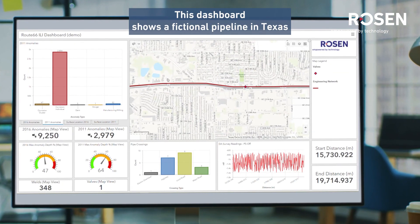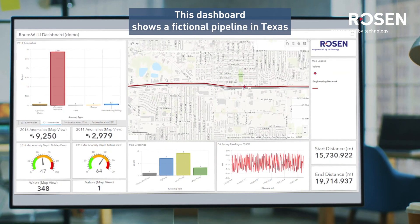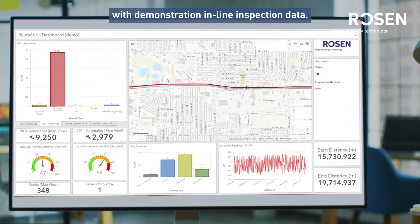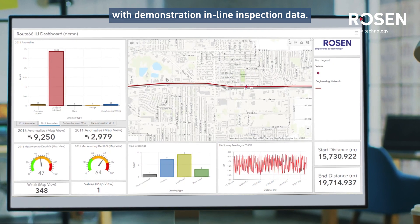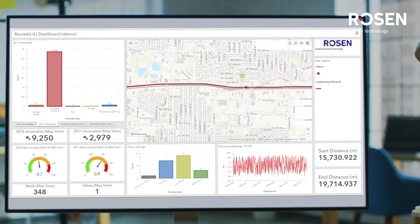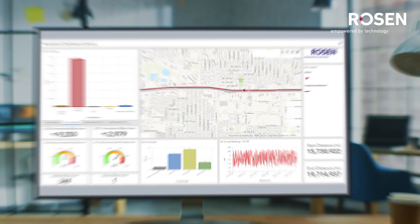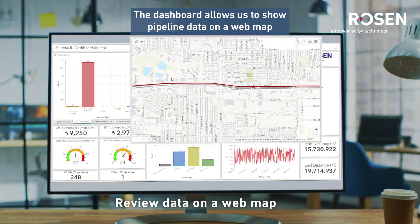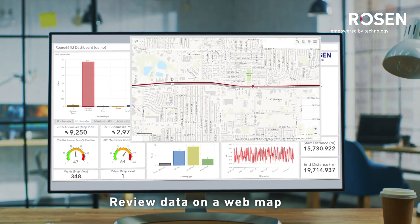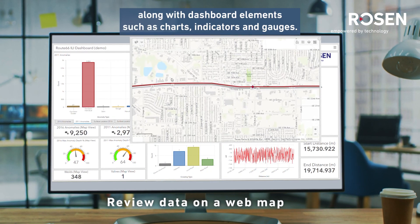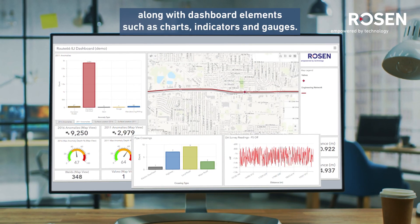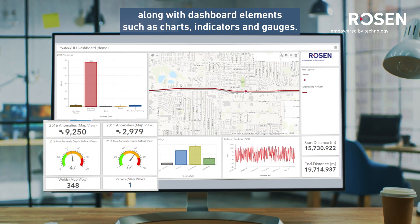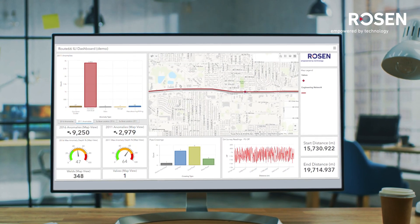This dashboard shows a fictional pipeline in Texas with demonstration inline inspection data. The dashboard allows us to show pipeline data on a web map, along with dashboard elements such as charts, indicators, and gauges.